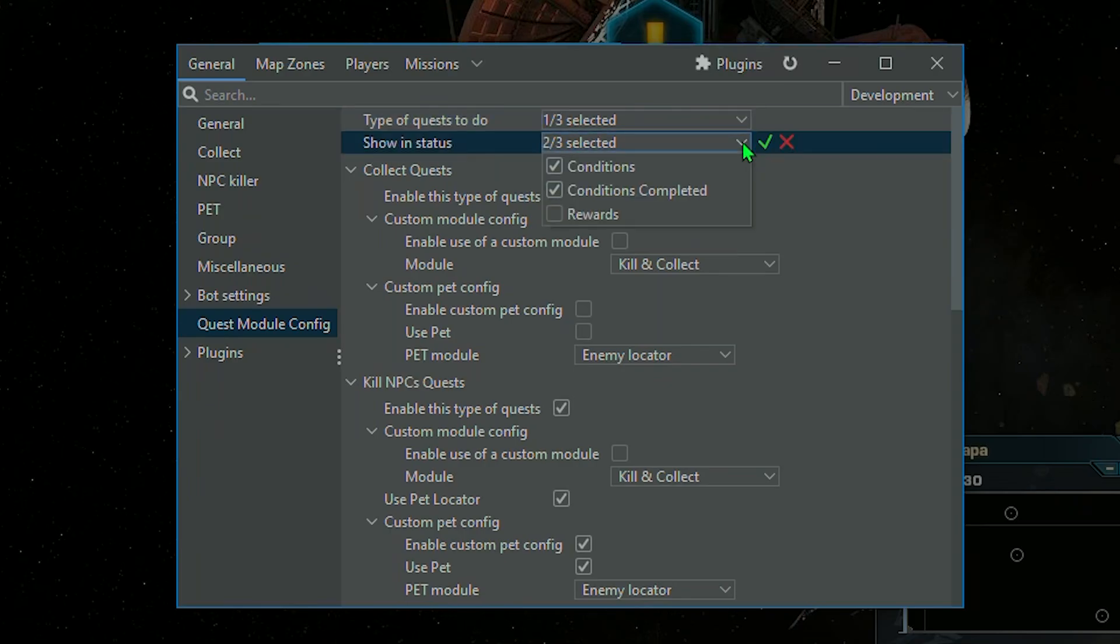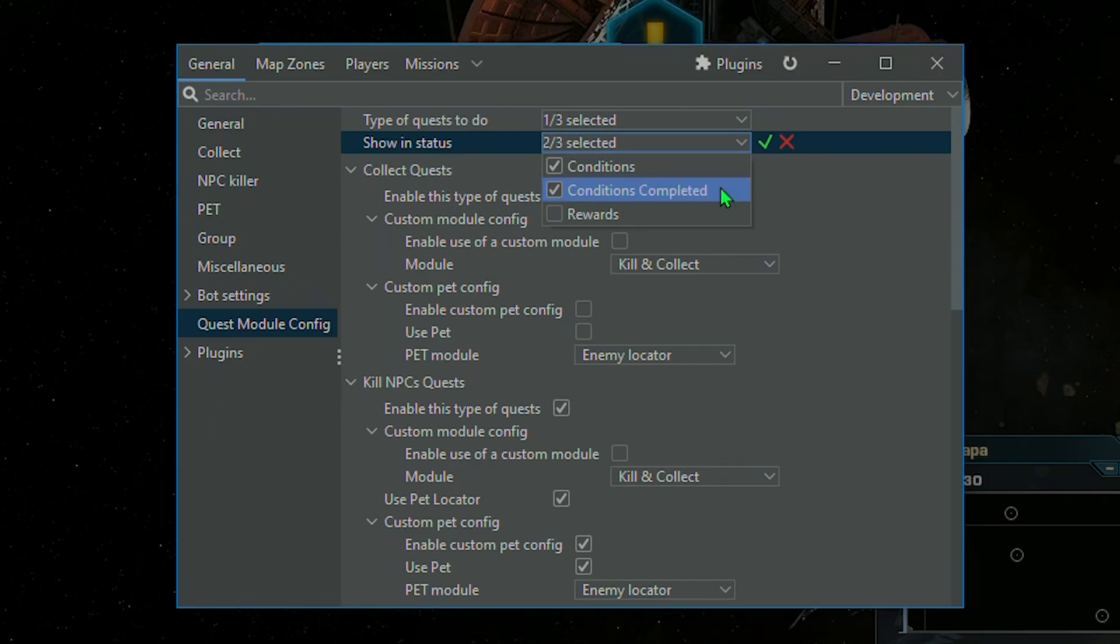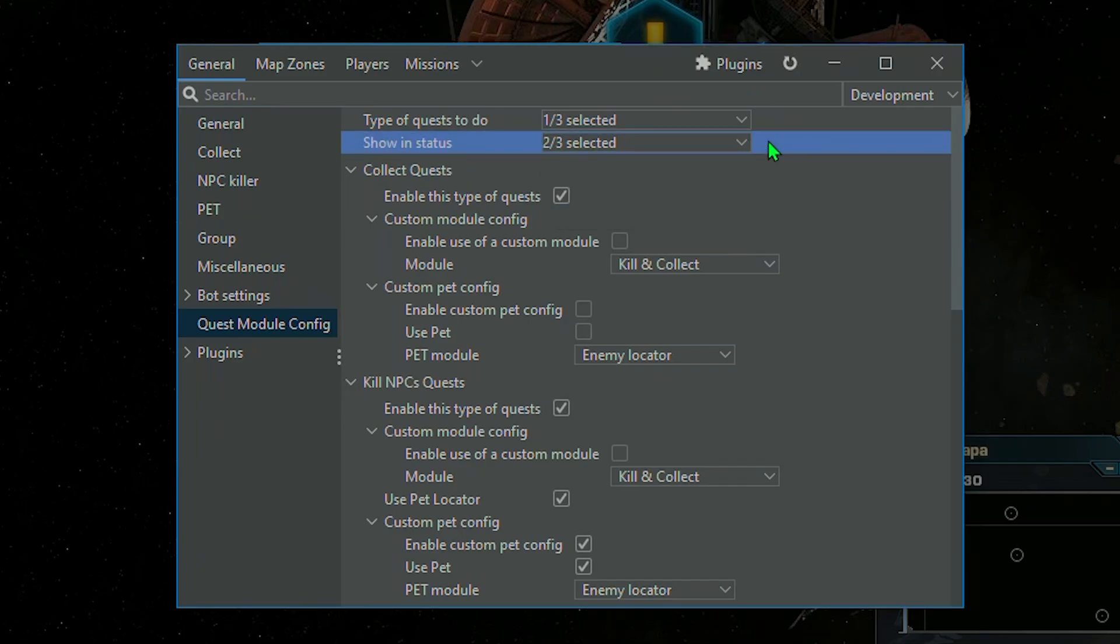You can choose the visibility of information in the bot window, such as mission objectives, completed objectives, and mission rewards. Below is the Mission Type Settings section.